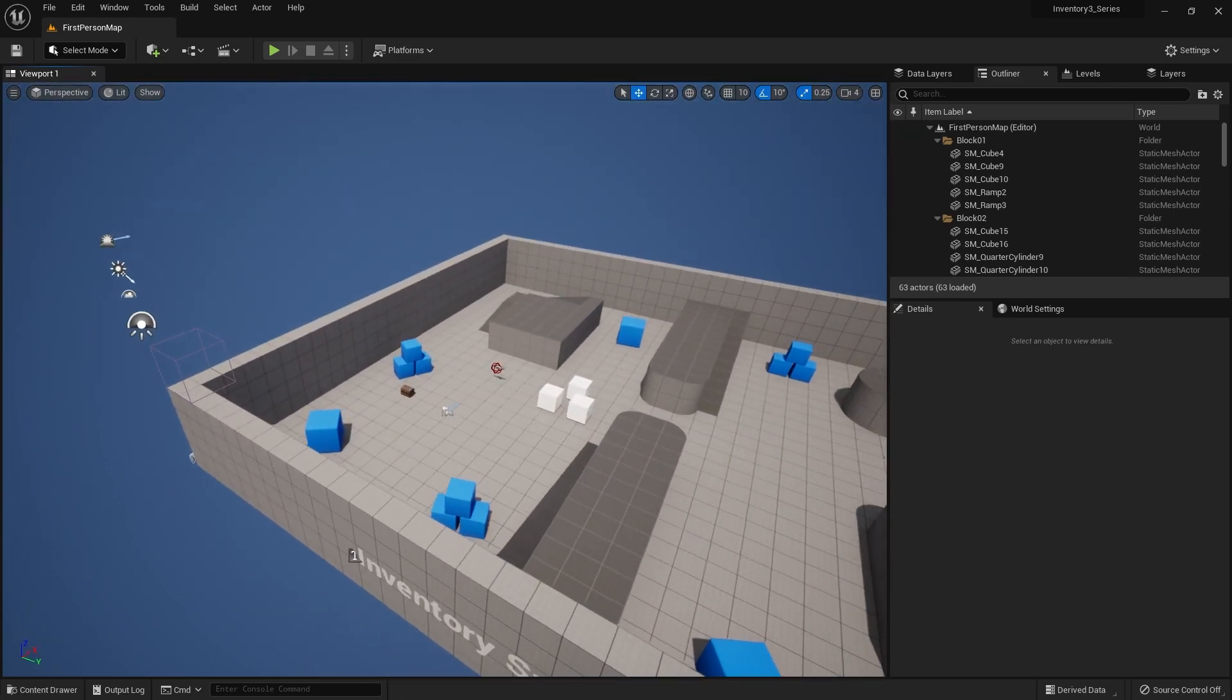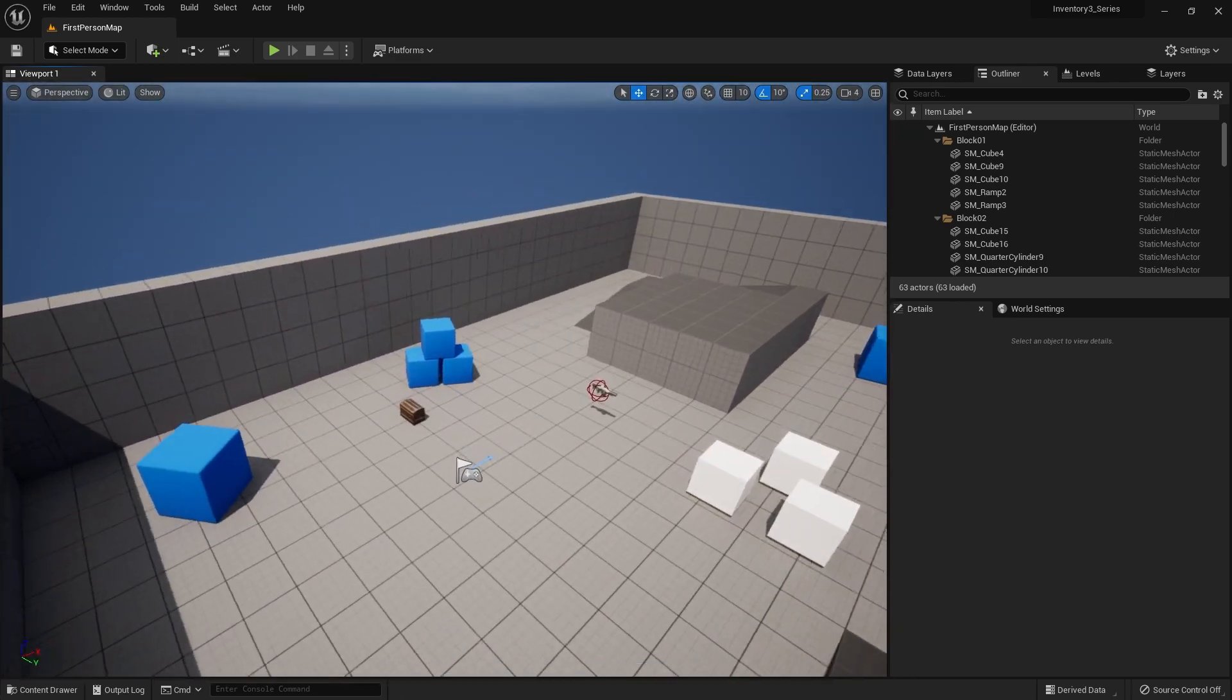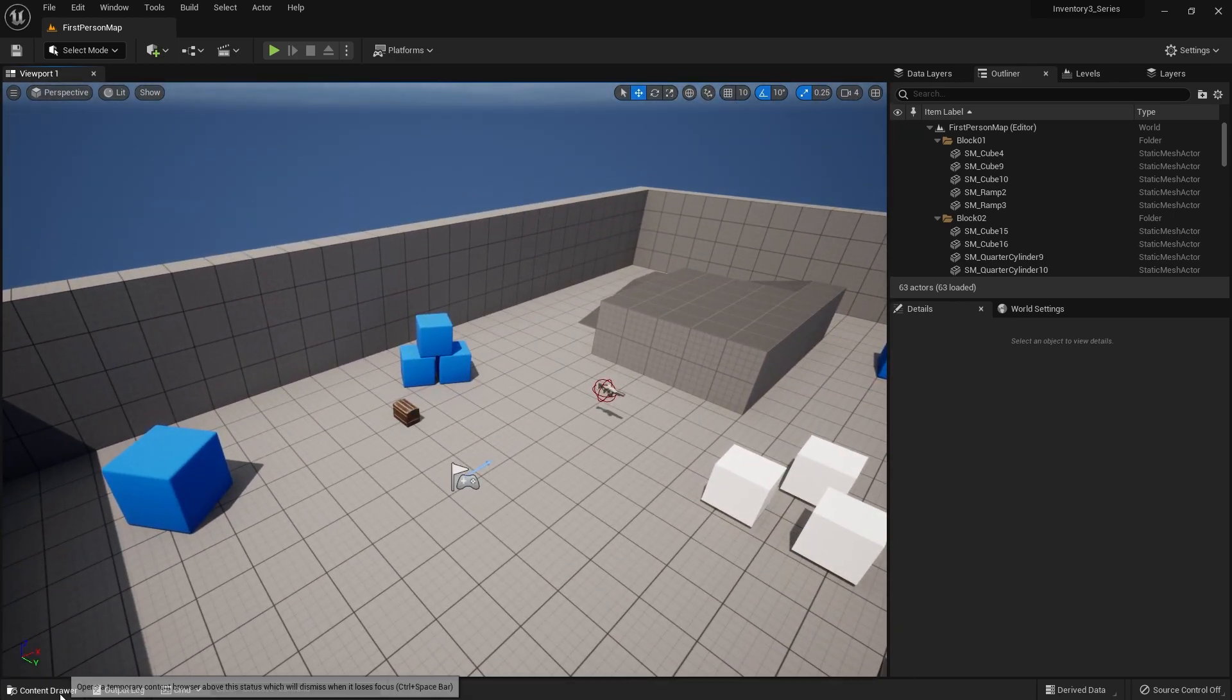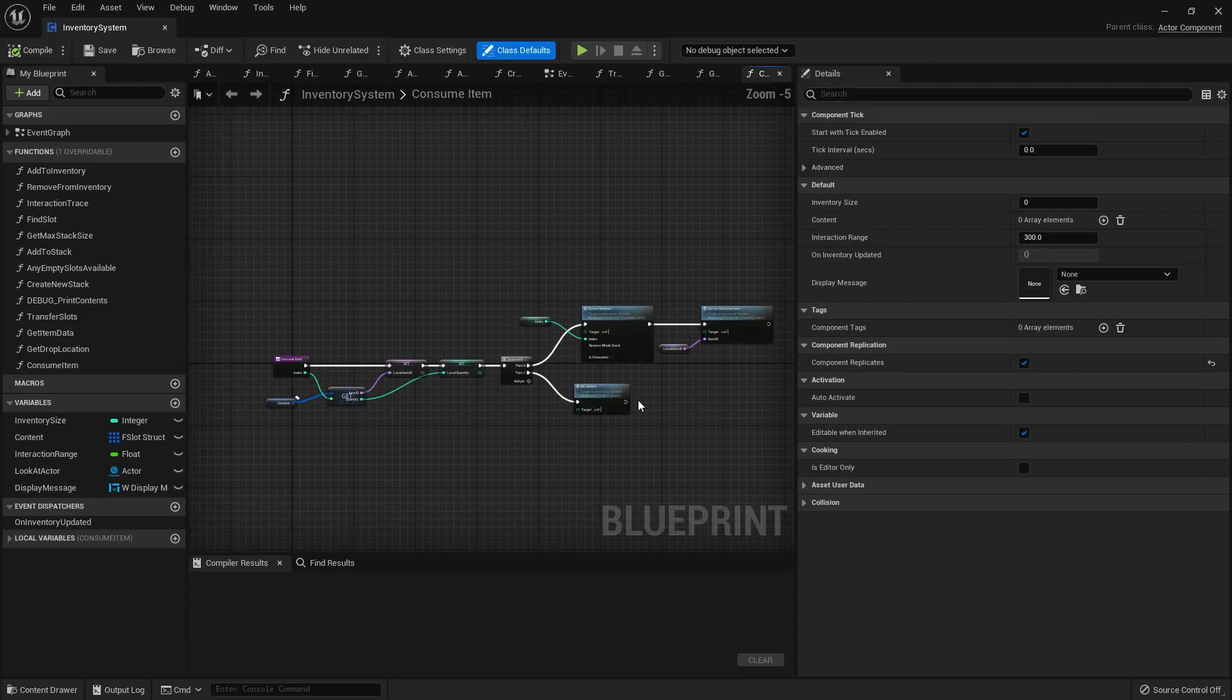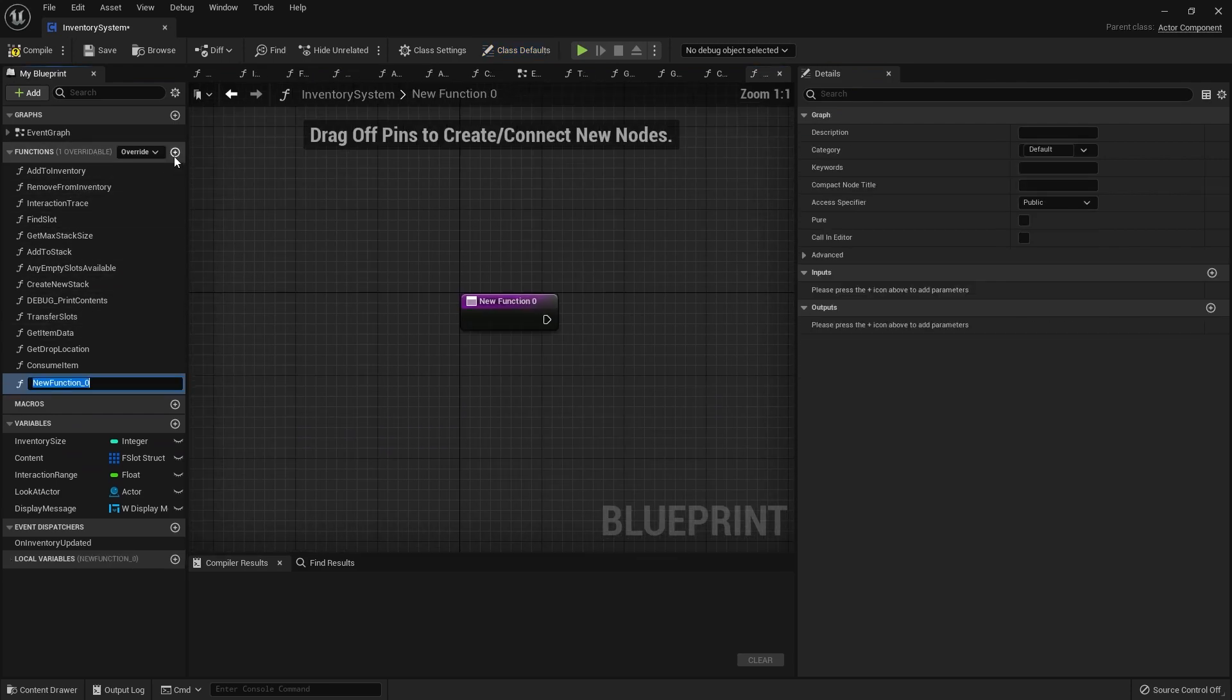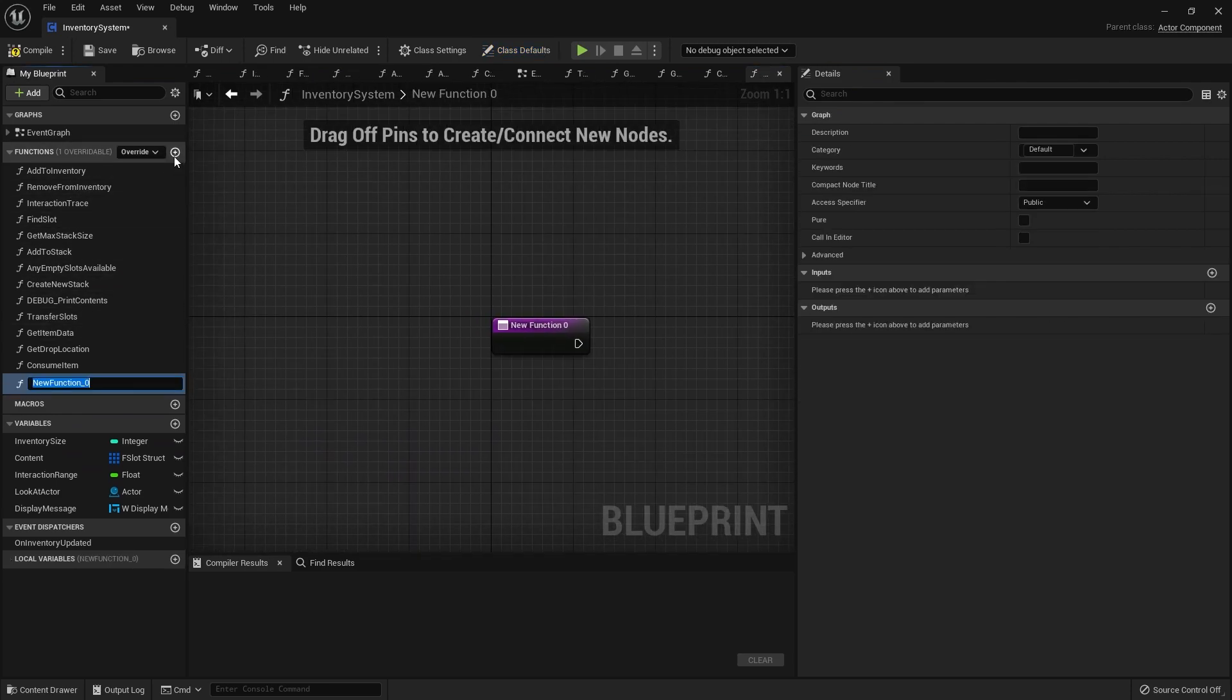For the query inventory, you first of all need to go to your inventory component and we're going to create a function and call it query inventory.